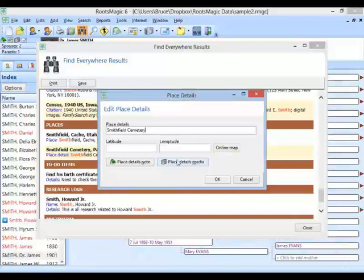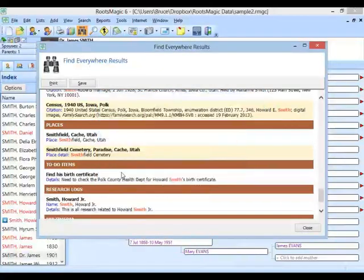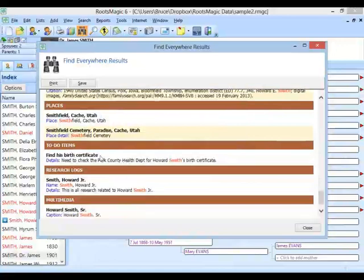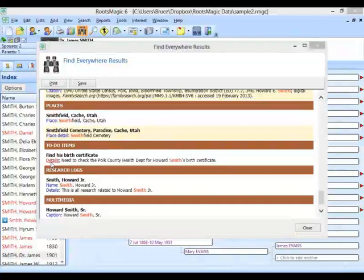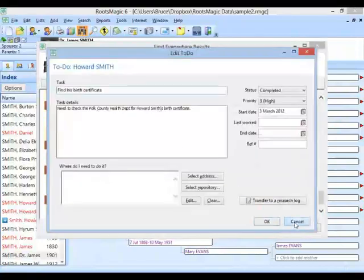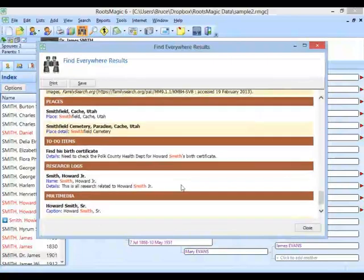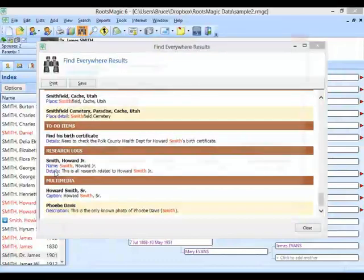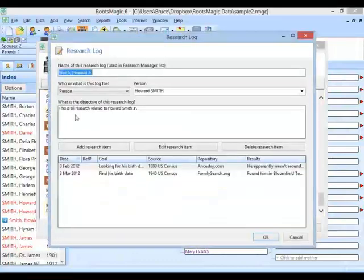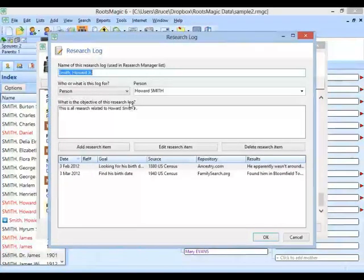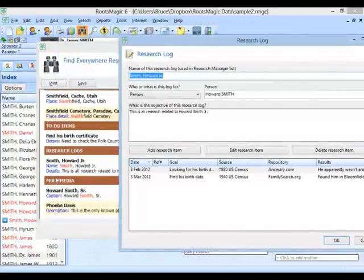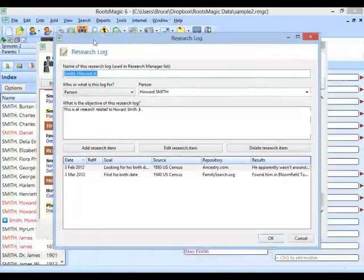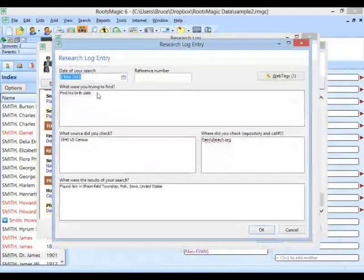Scrolling on, it's going to find to-do items. I've got a to-do item detail that says I need to check this for Howard Smith's birth certificate, and I can jump right in and edit that. I can also go in and edit research log items. This is all research related to Howard Smith, Jr. There weren't any research log items initially, but if I go into a research log item and add the word Smith — for example, 'find Howard Smith's birth date' — it will appear in future searches.